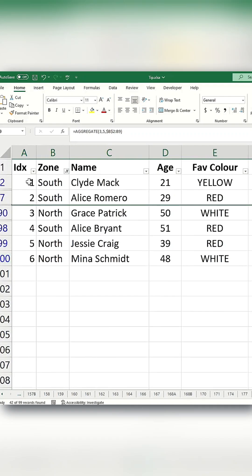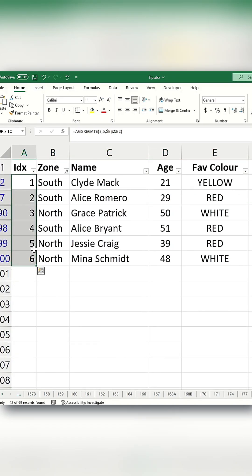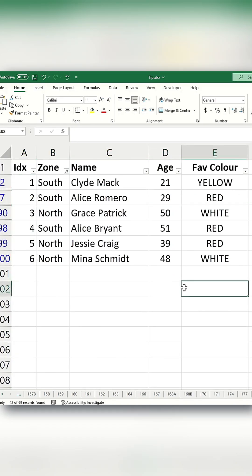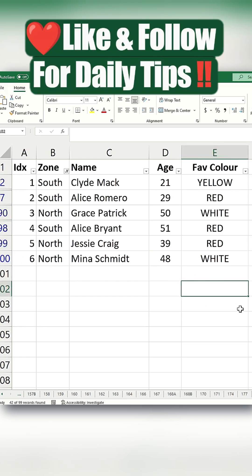These are the two reliable methods to generate sequential serial numbers while dynamically adapting to filters and hidden rows. Like and follow for daily tips.